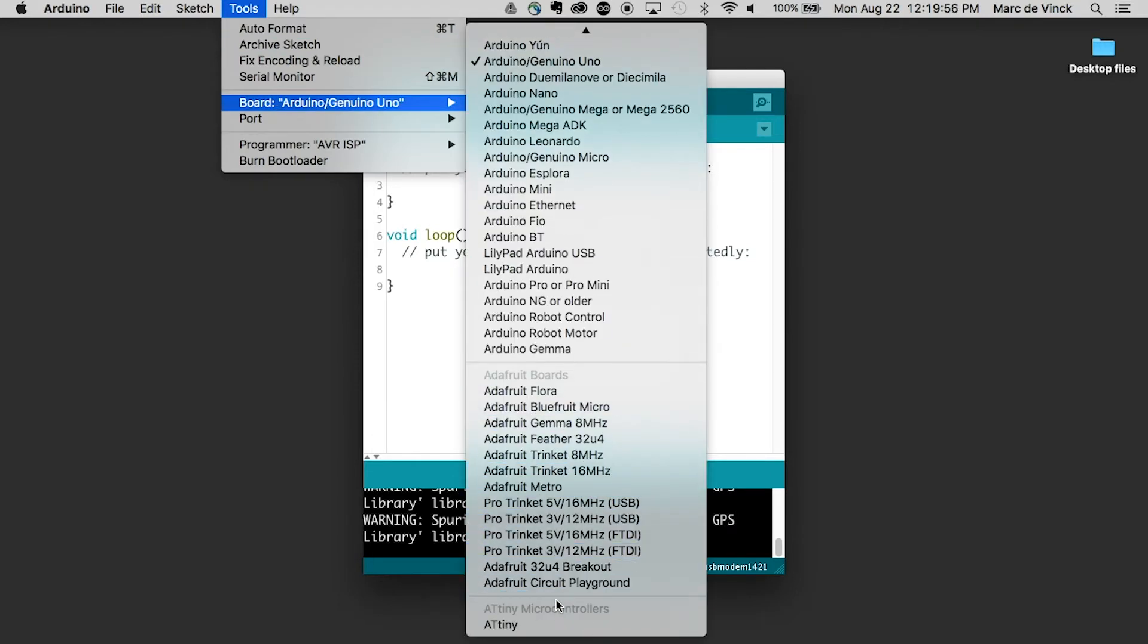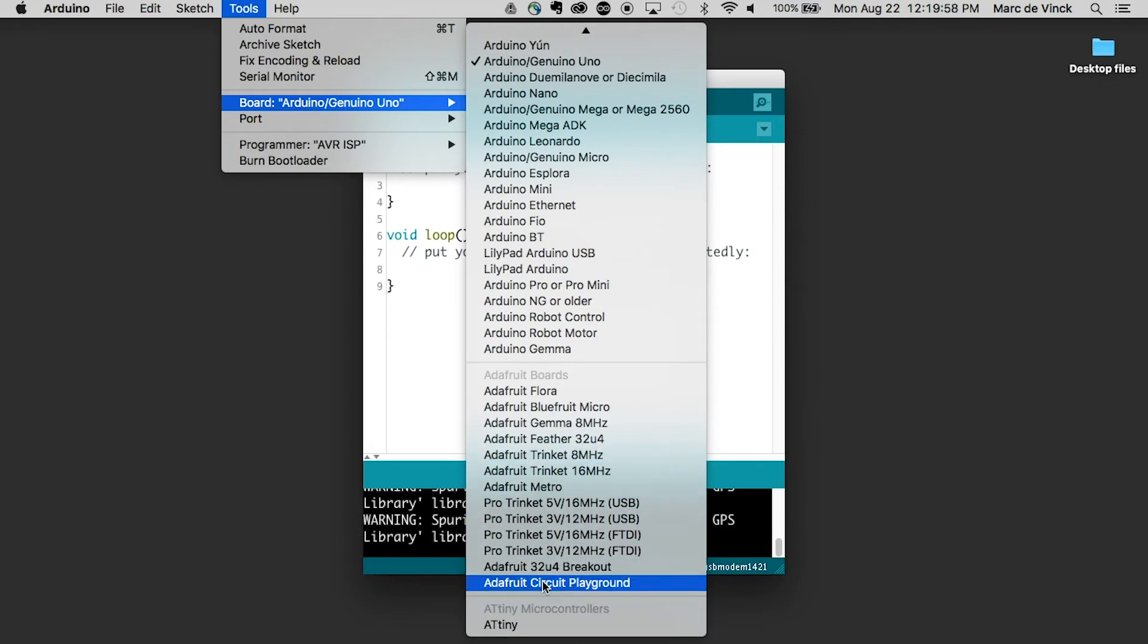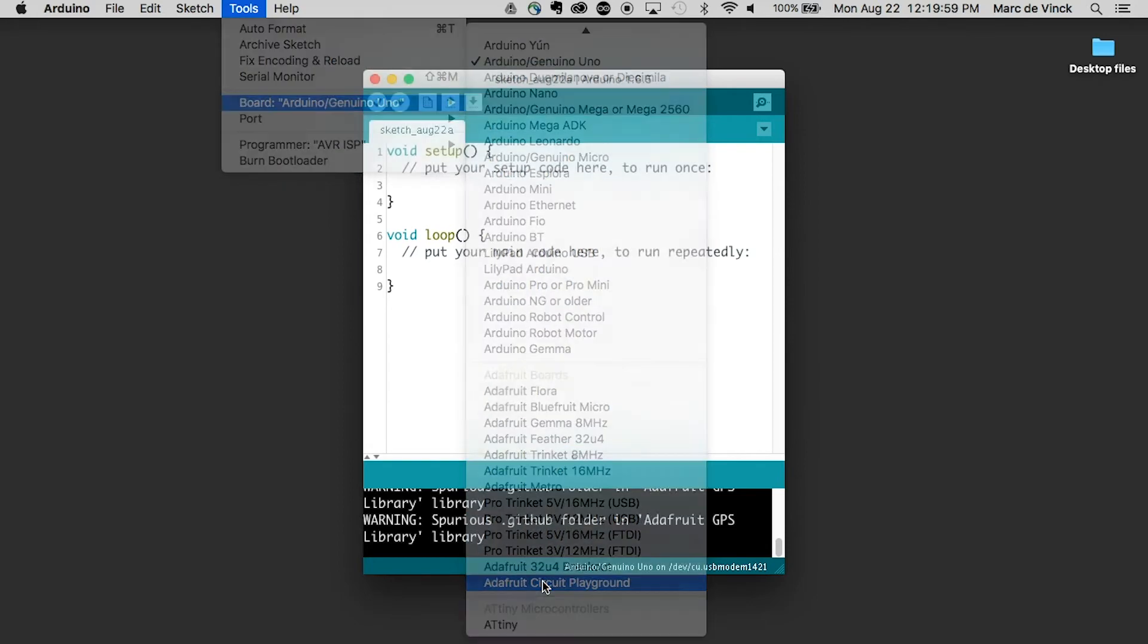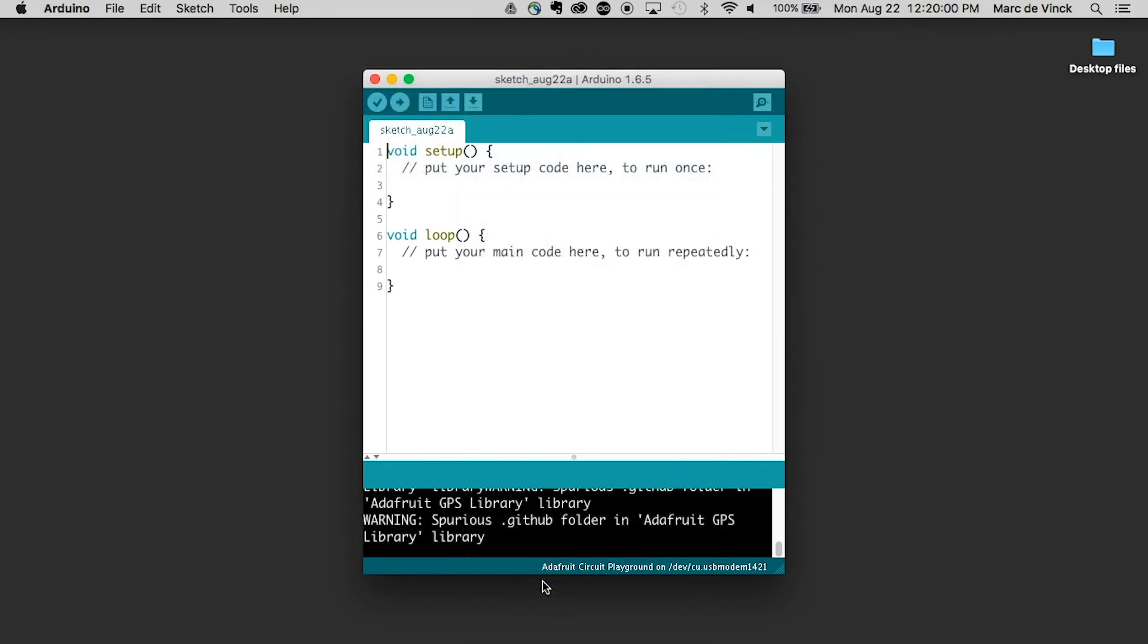And look at that. All the Arduino boards are there. Adafruit Circuit Playground, and I would select that one. And that should give you a good overview on how you would install a custom board that the software doesn't already include.